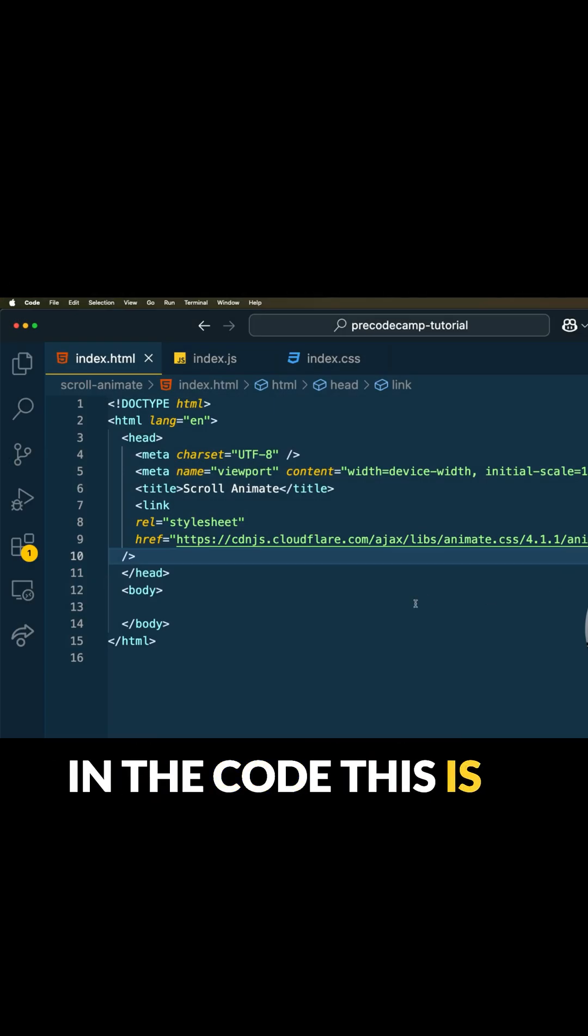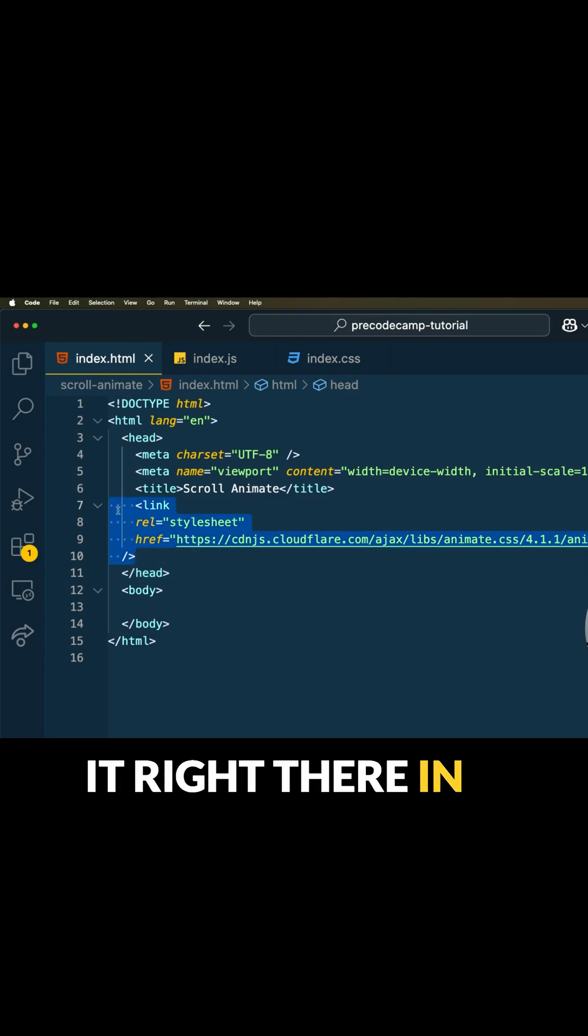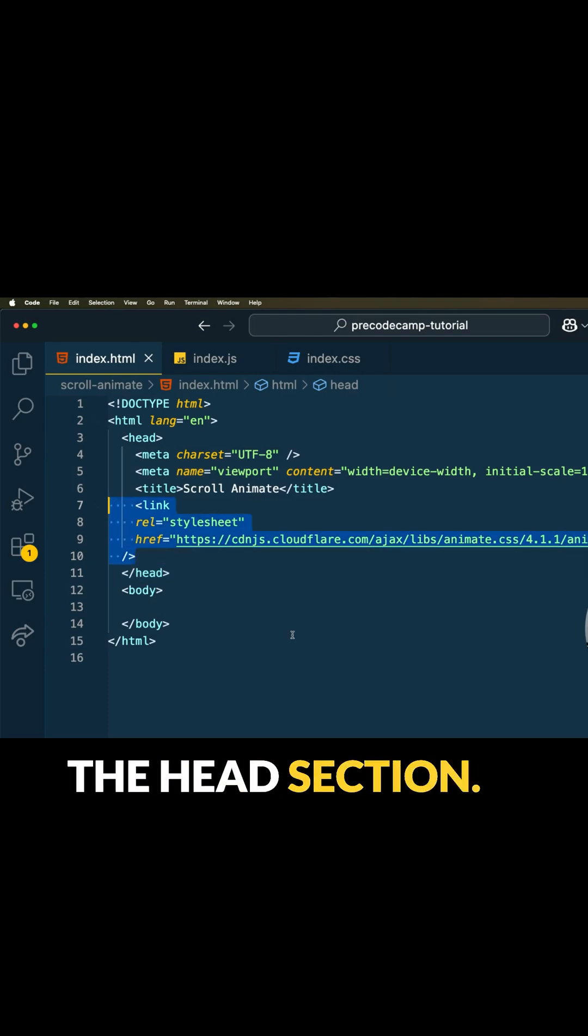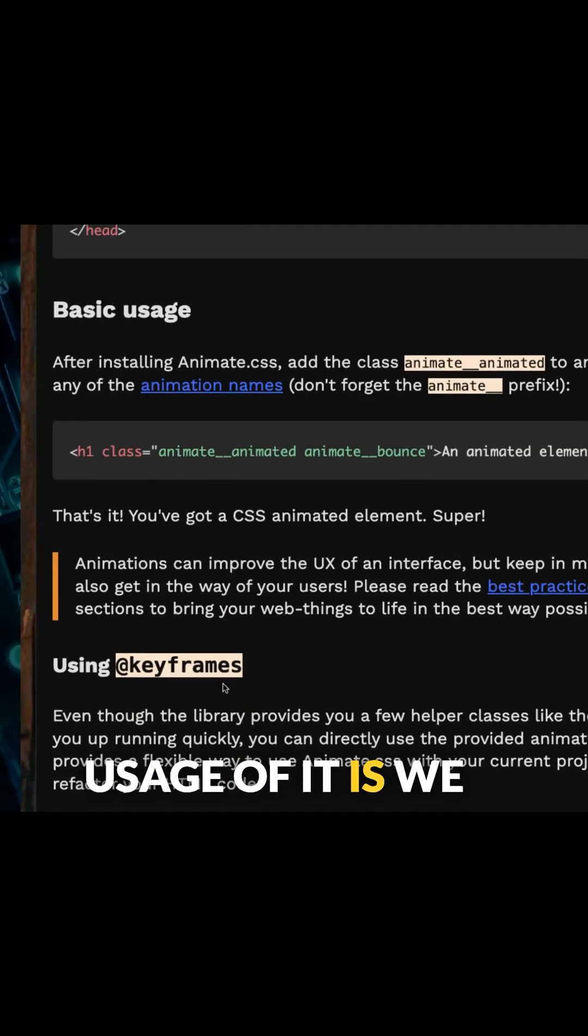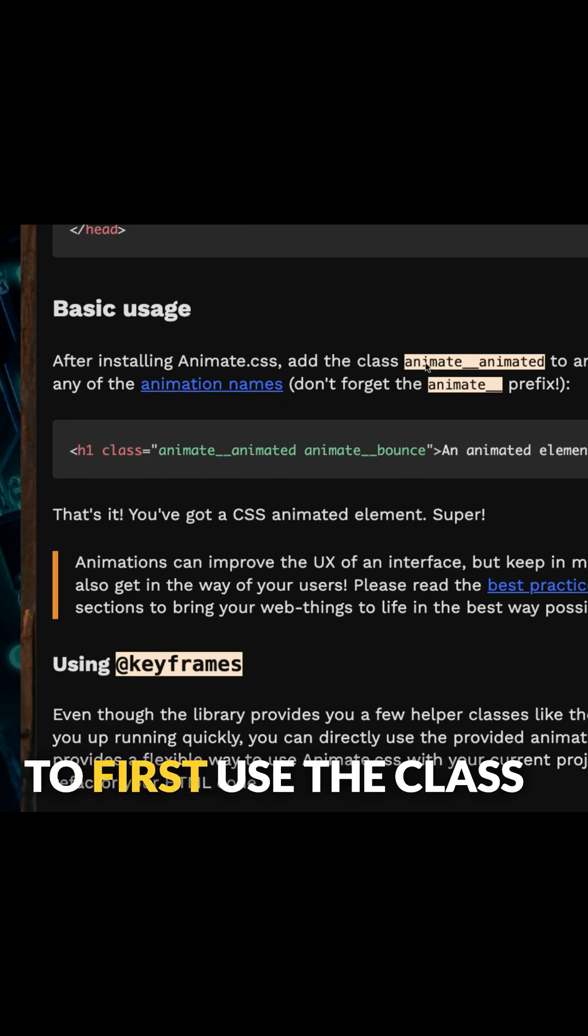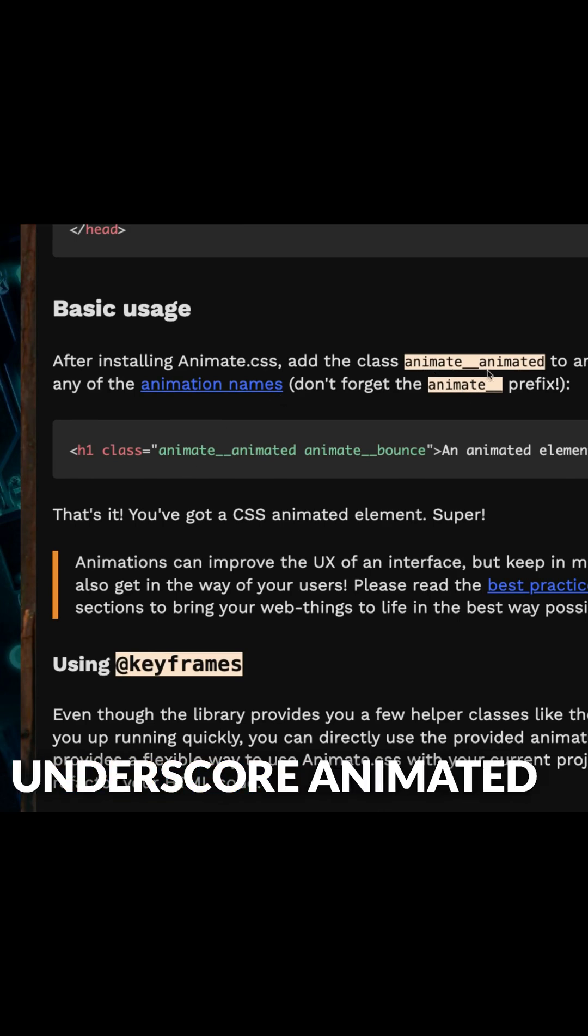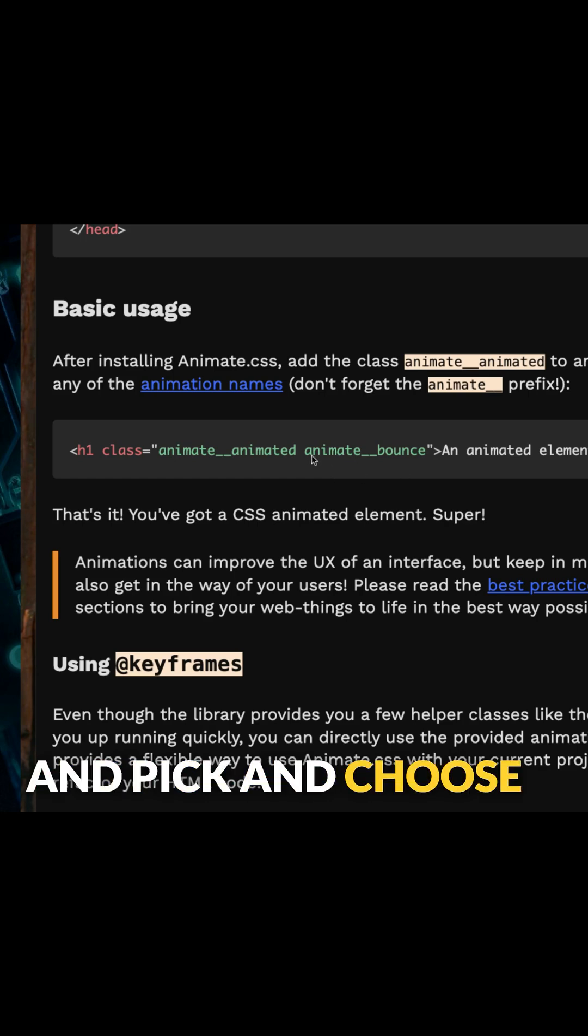As you can see in the code, this is exactly where I put it, right there in the head section. It tells us the basic usage: we can put this on any element, but we need to first use the class animate underscore underscore animated, and then we can pick and choose which one we want to have.